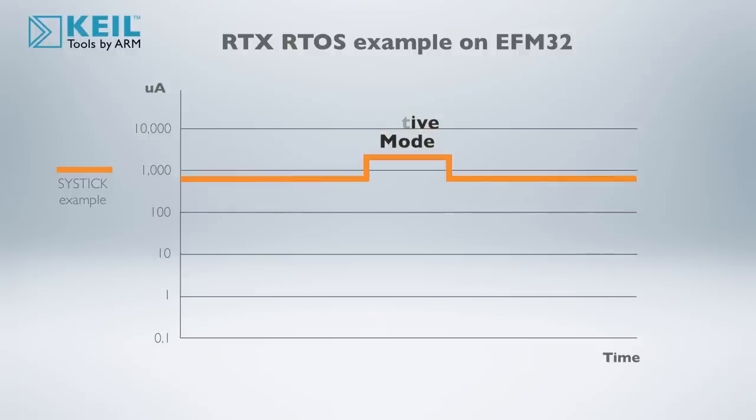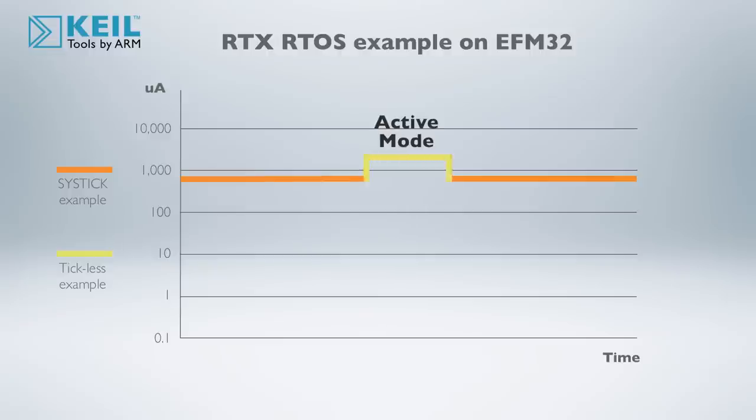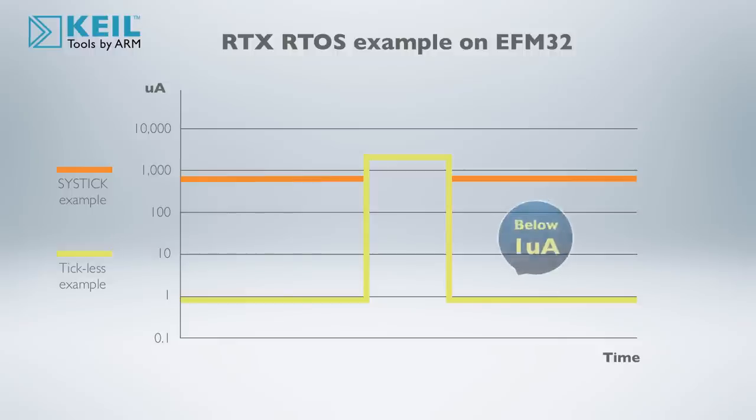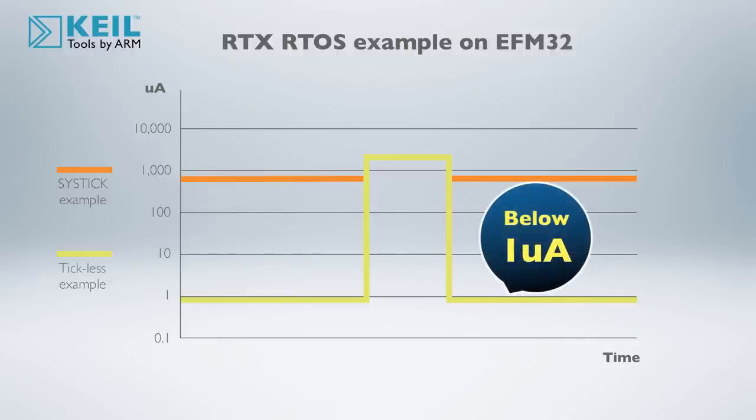With EnergyMicro's tickless example, the EFM32 consumes the same amount of energy in active mode, but the MCU enters into deep sleep mode consuming just below 1 microamp between task executions.